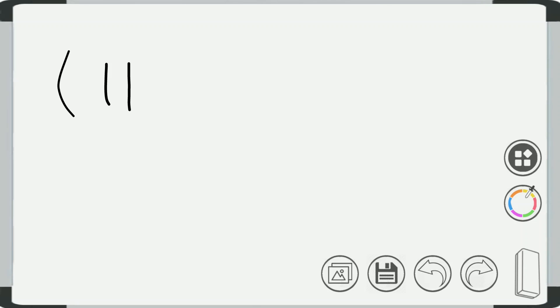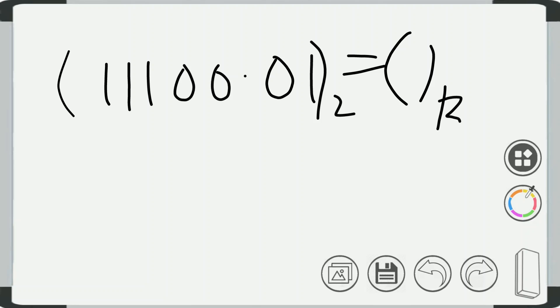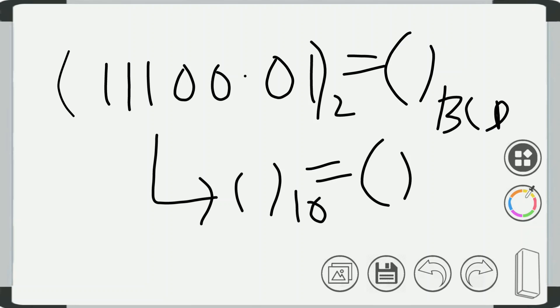Now suppose the binary number given is 11100.01 and it is to be converted into BCD form. The first step from binary to BCD is to convert this binary into its equivalent decimal number system, and from decimal number system it is converted into its equivalent BCD code.